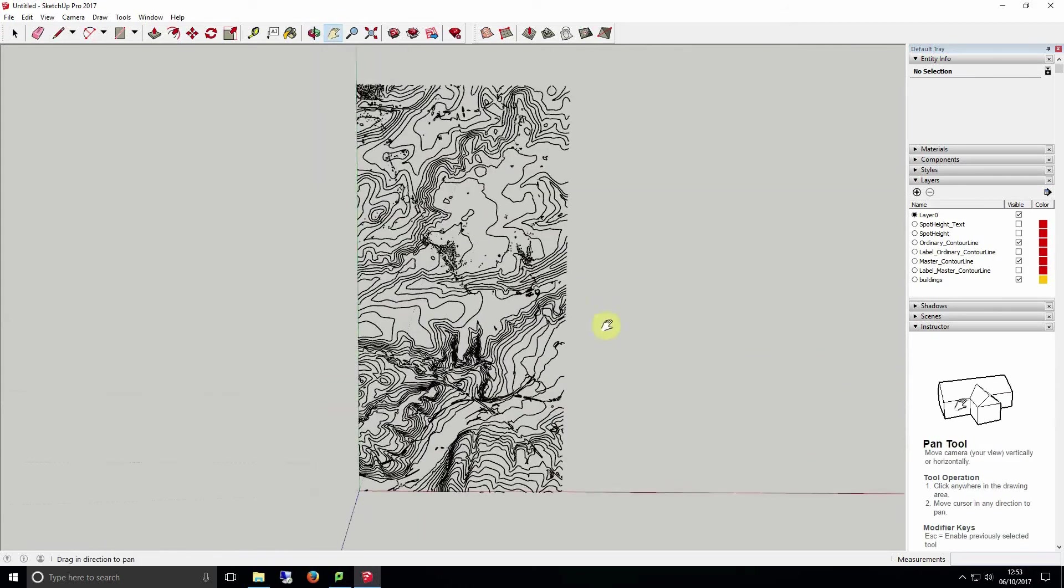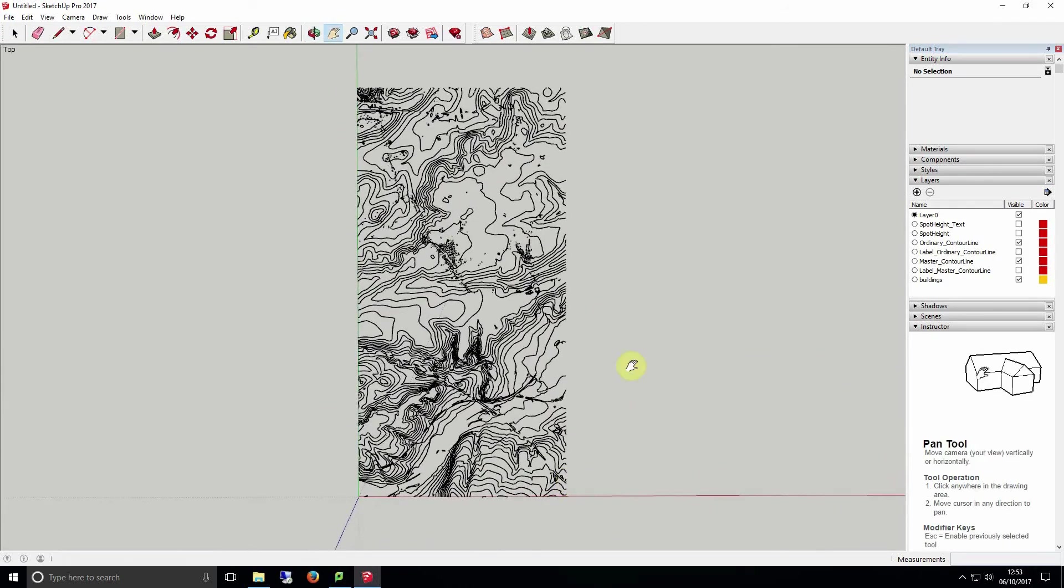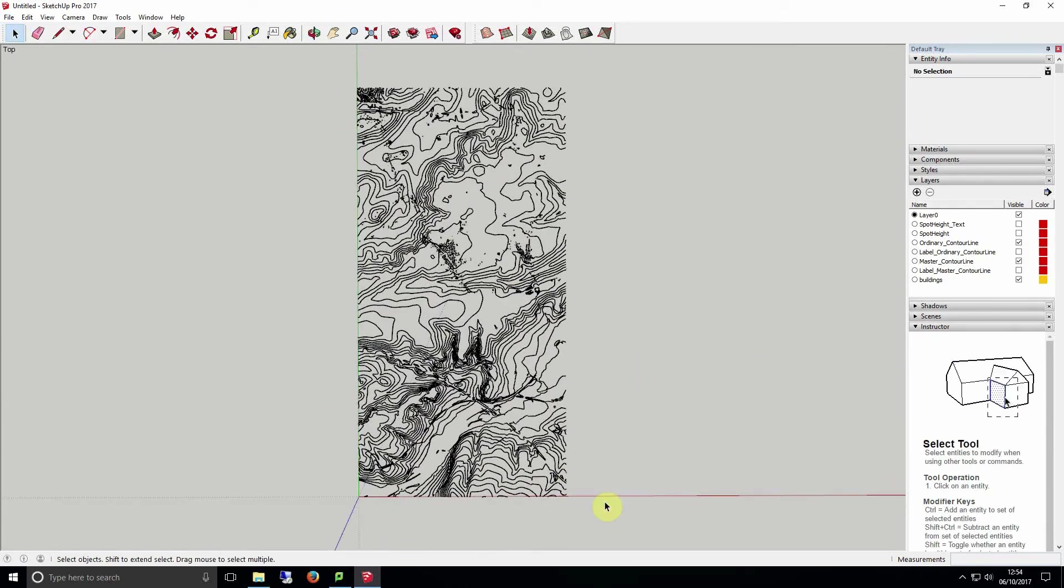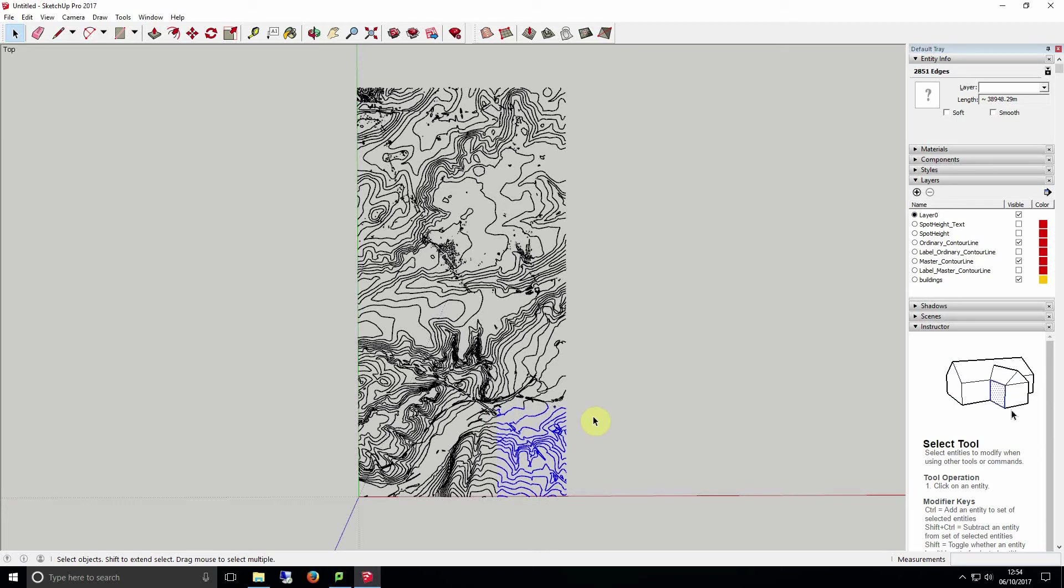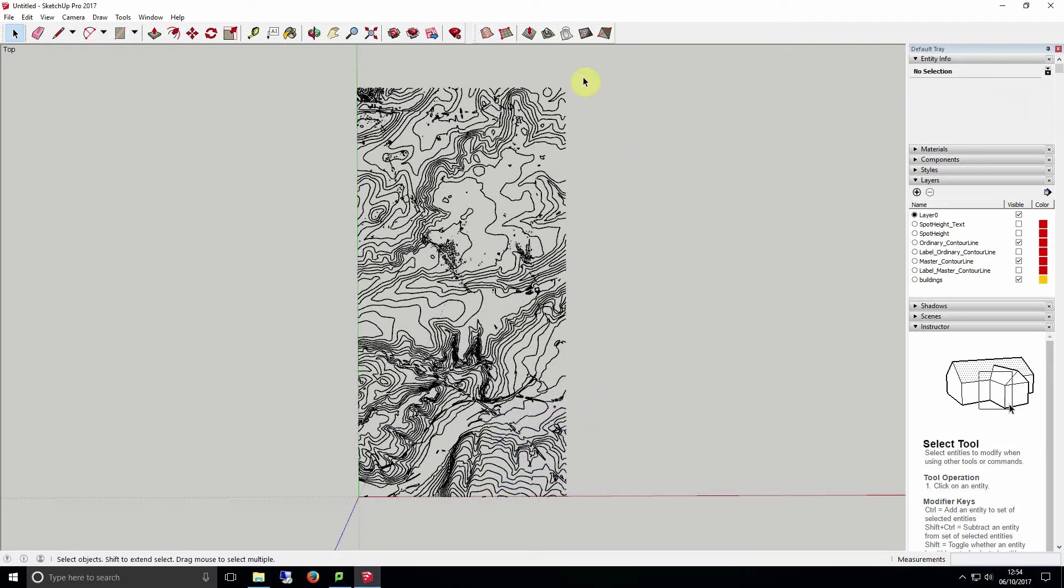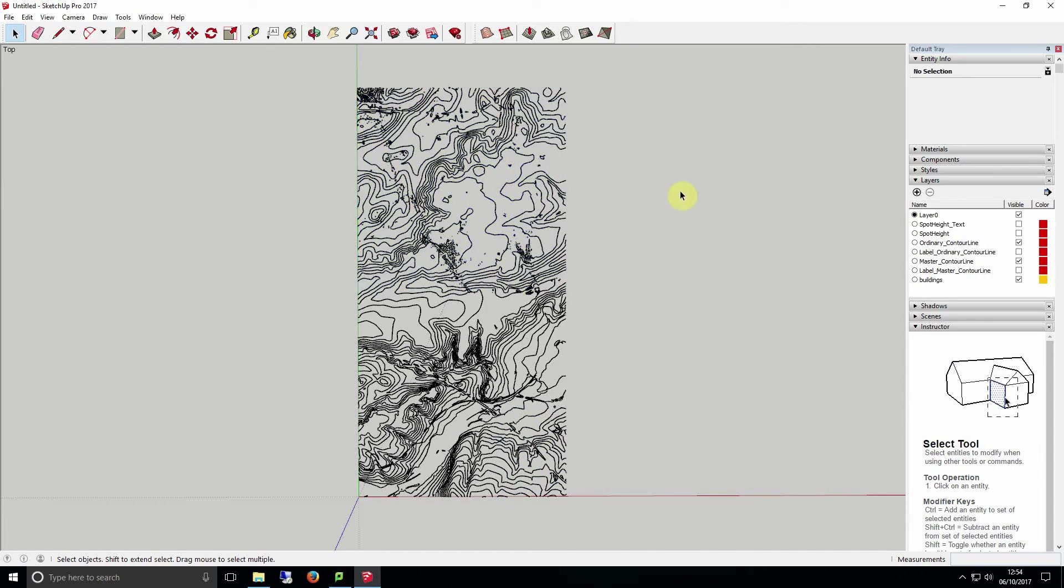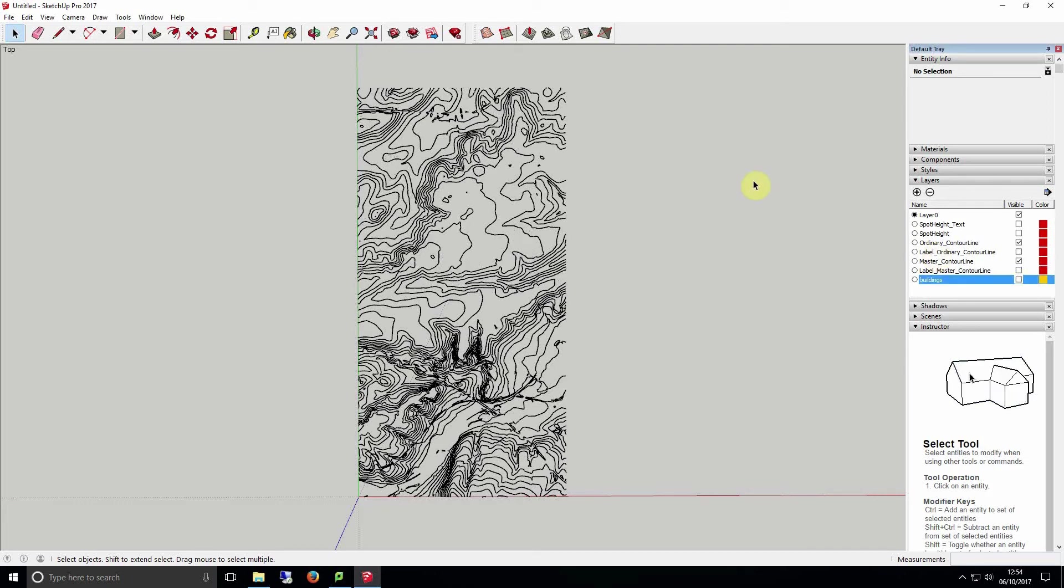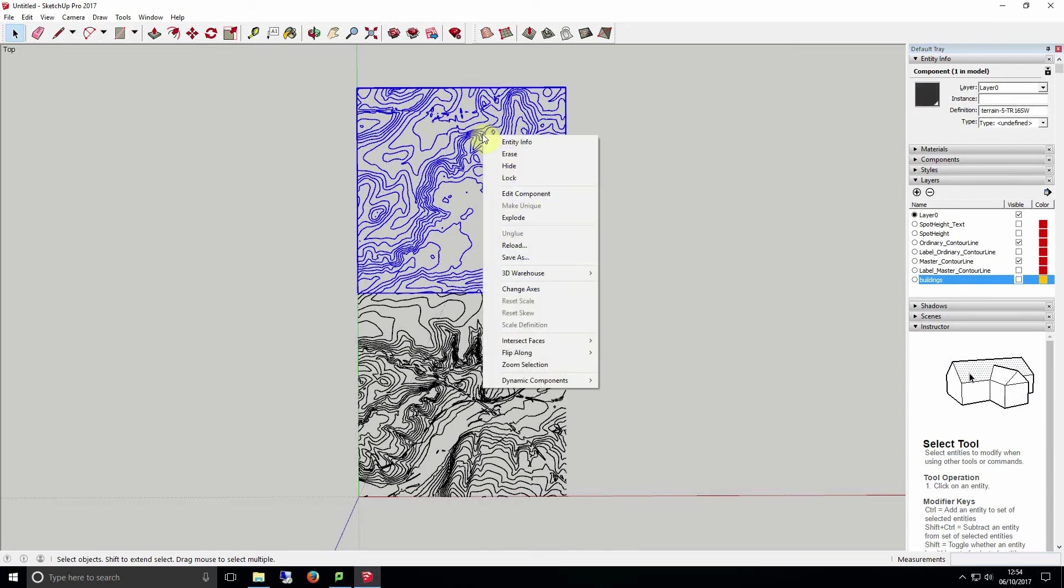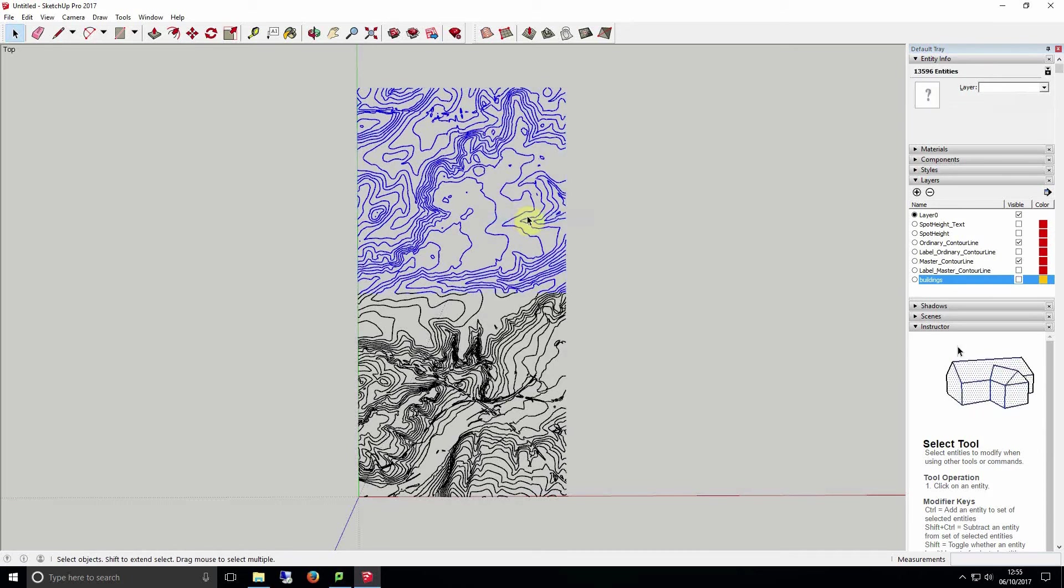Now our model is imported we can see at the moment our contours are just lines. You should be able to select the individual lines as you see here. If for some reason when you attempt to select the individual lines it selects the whole of the grid square we just need to explode it but first you need to make sure your building height layer isn't visible otherwise SketchUp will crash. To explode a grid square select it, right click and click explode. You should now be able to select individual lines as you see here.